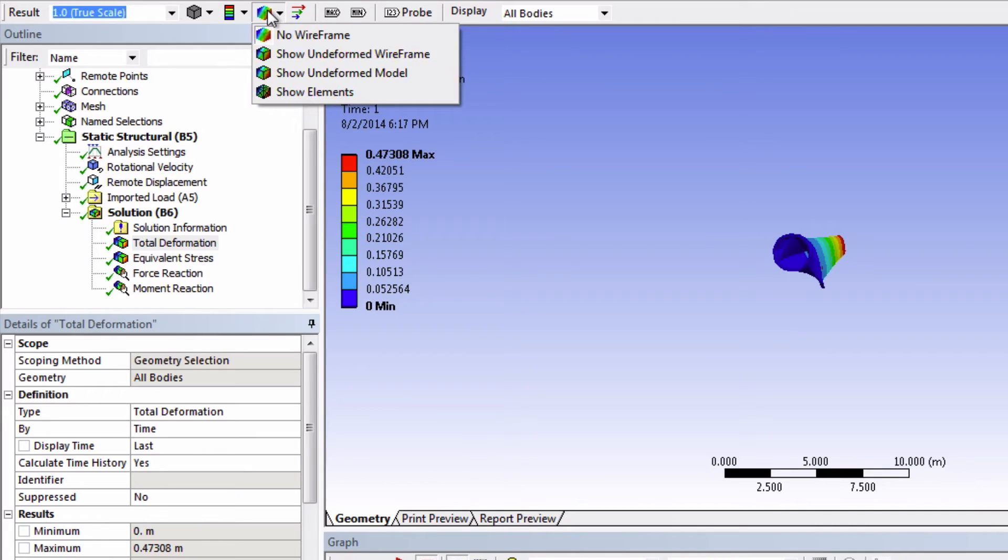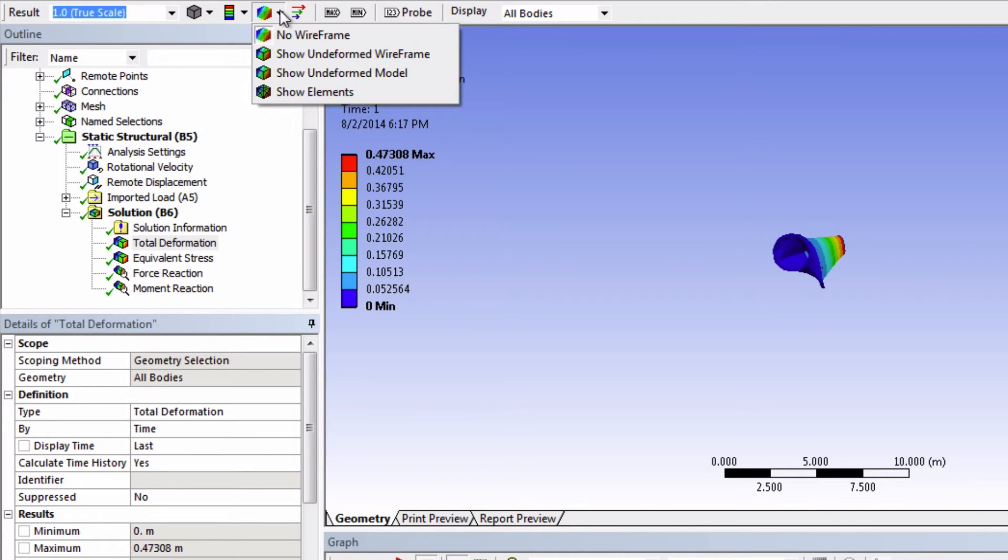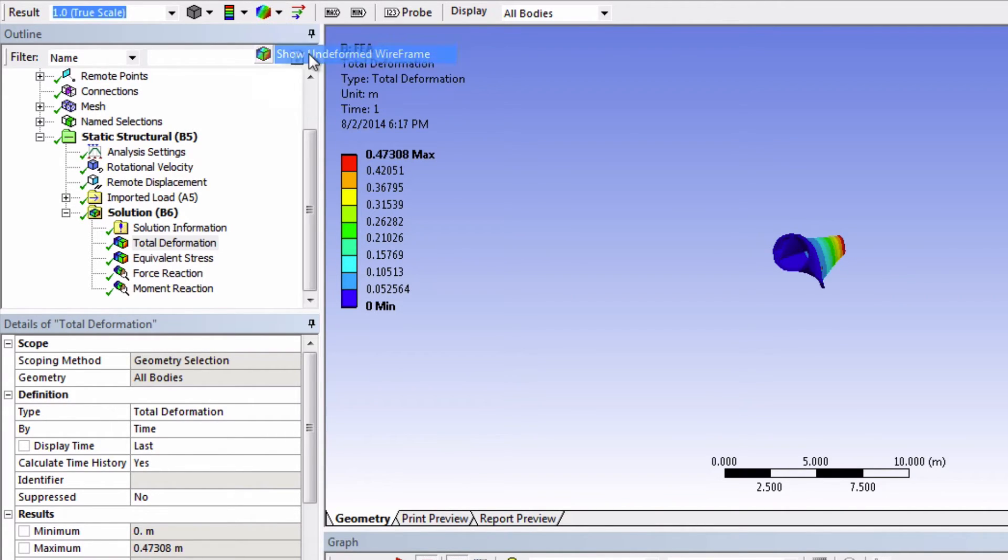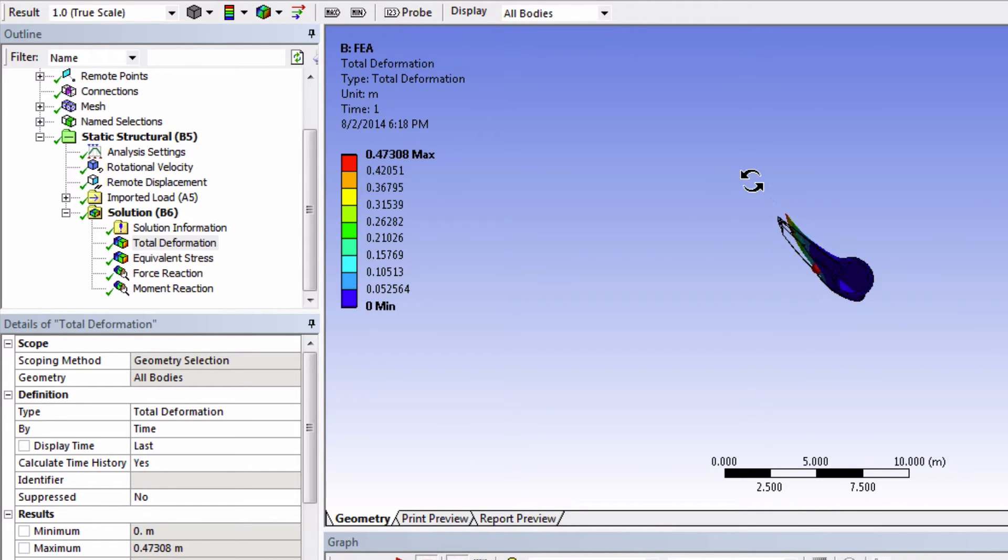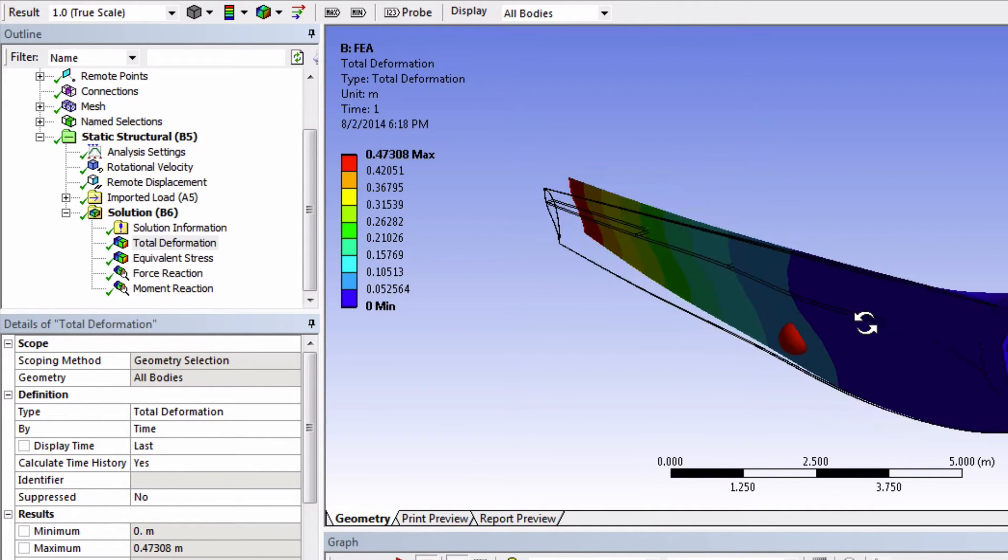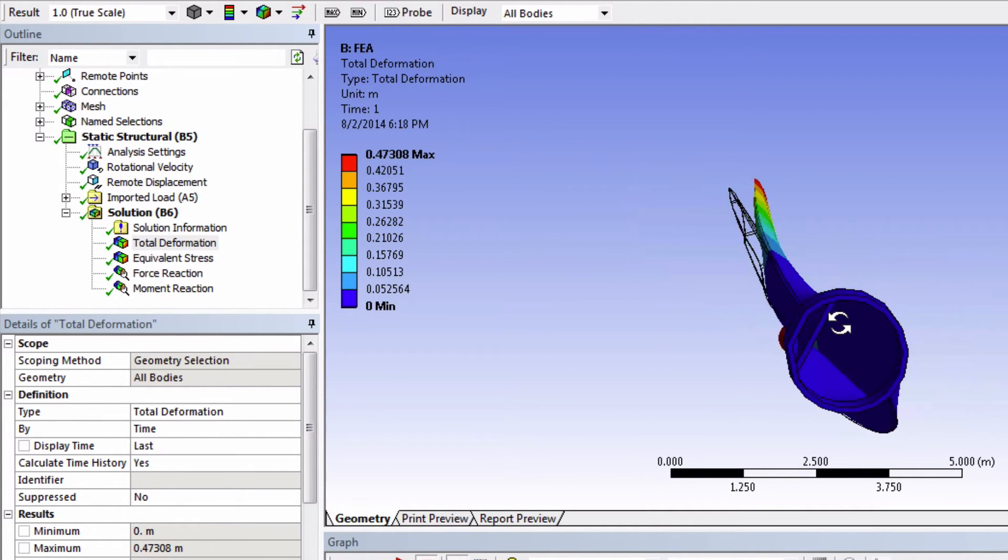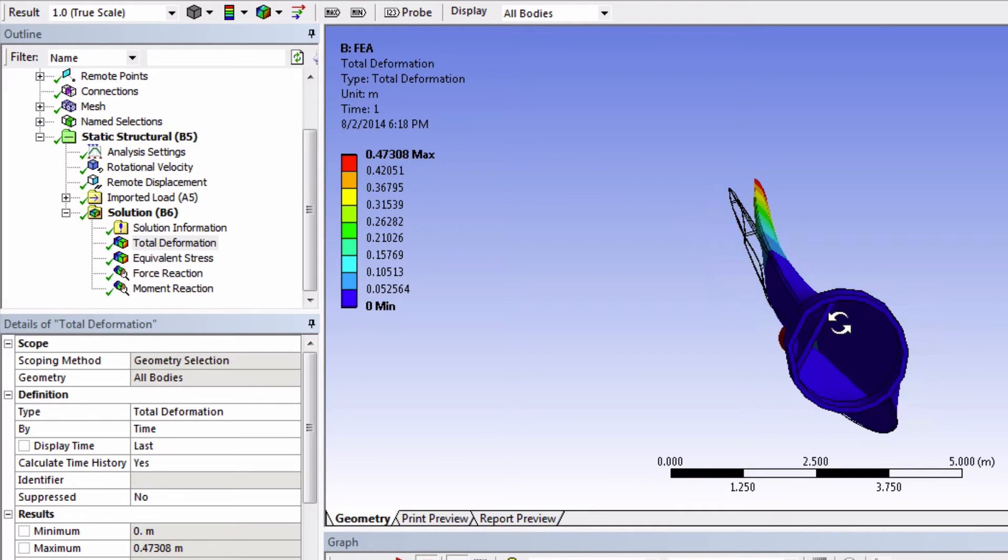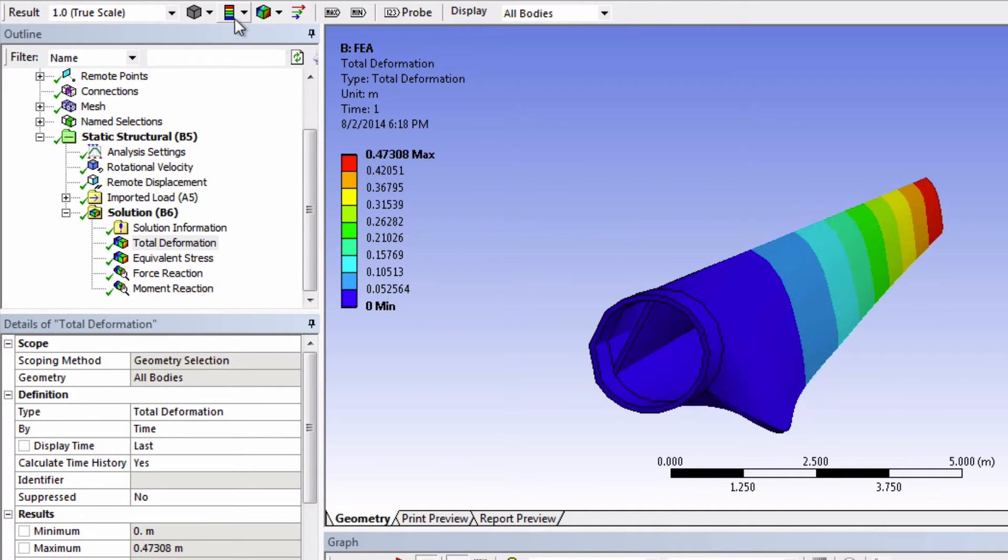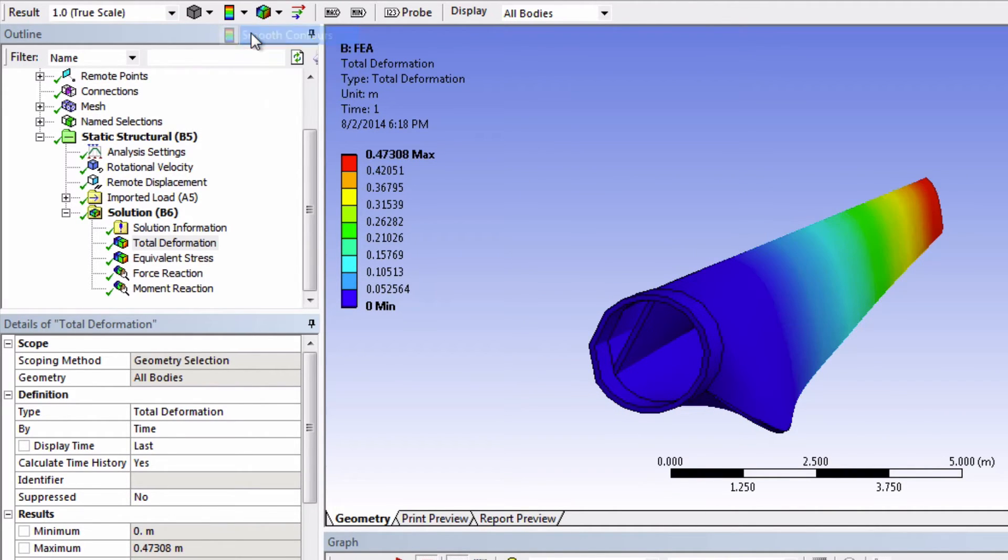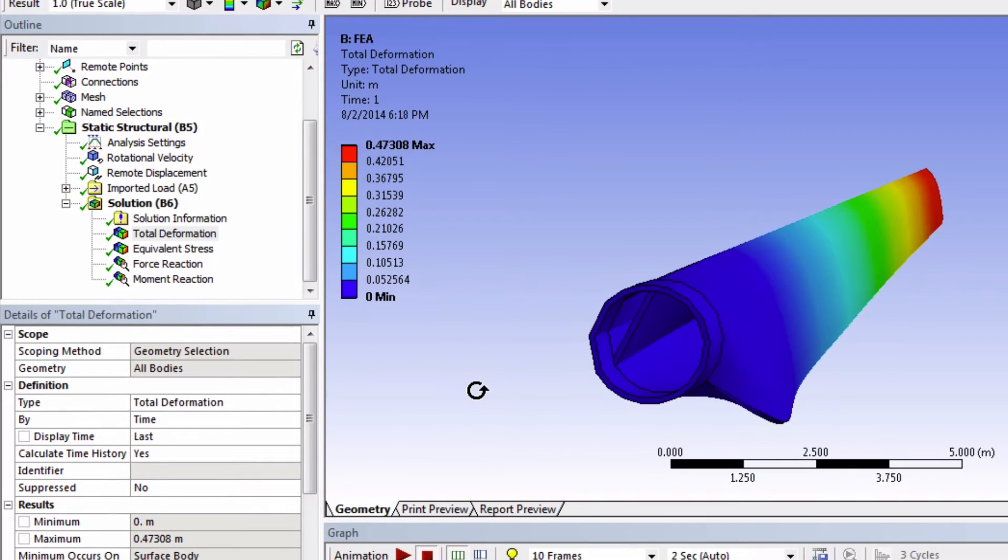We can show the undeformed wireframe if we click here. This can give you an idea of the deflection. We can also smooth out the contours, and we can even animate this model.